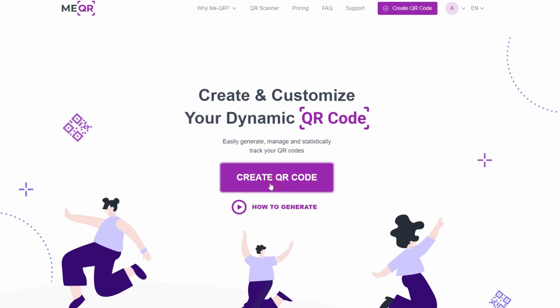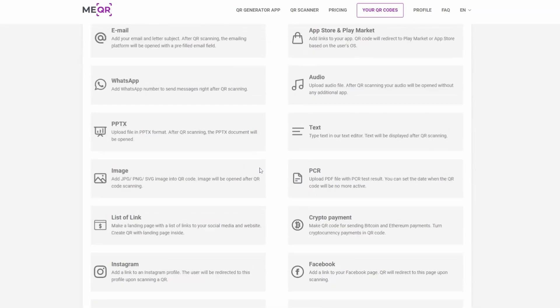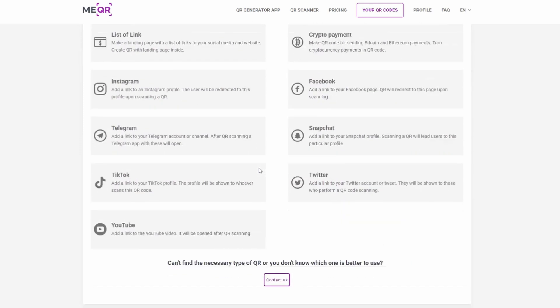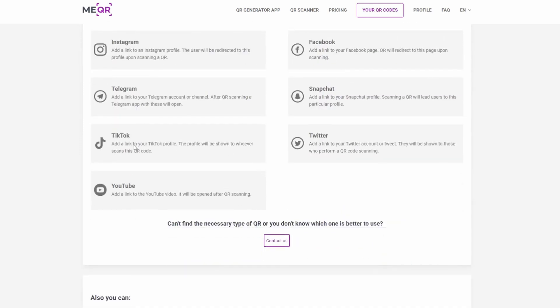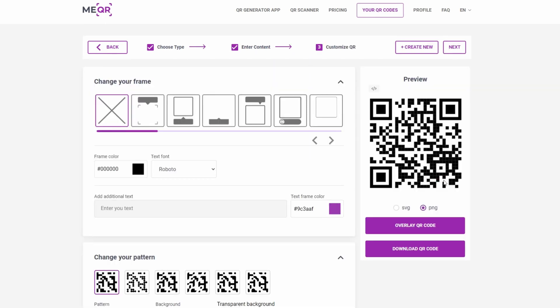Press the Create QR Code button. Find the TikTok type of QR in the QR types list. Paste the link to your TikTok account or TikTok video in the link field, and click on the Customize and Download QR Code button.